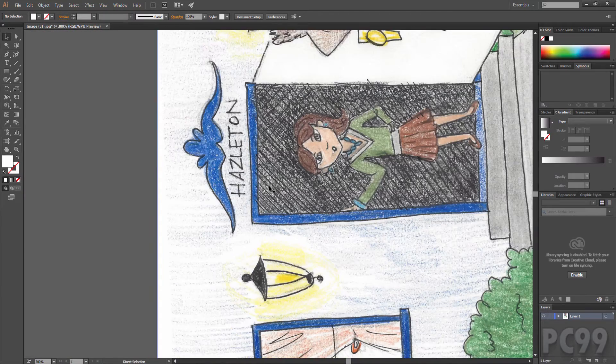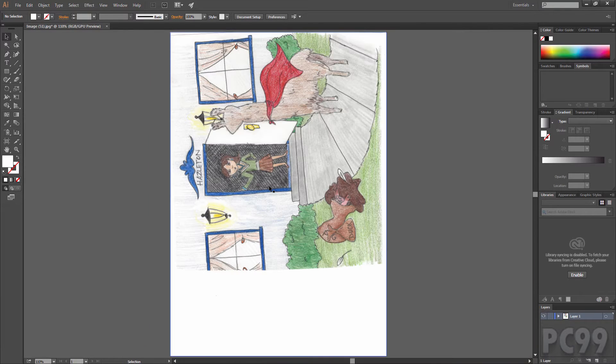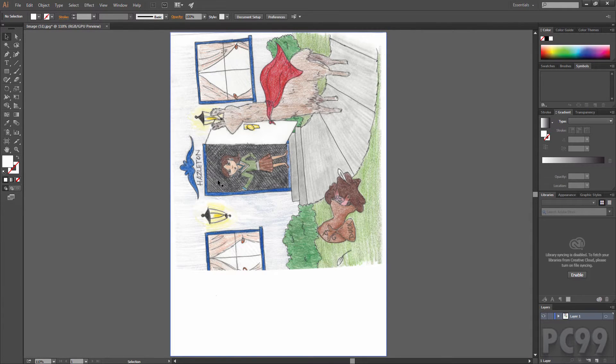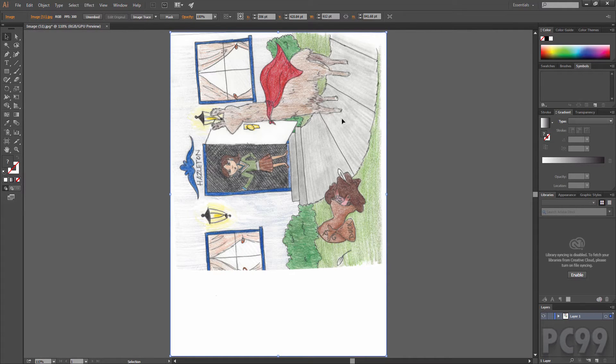The first step we need to do is get rid of the pixelation of this image. To do that we're going to use image trace.